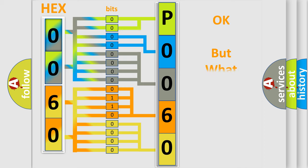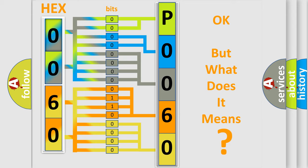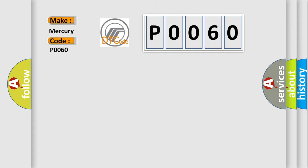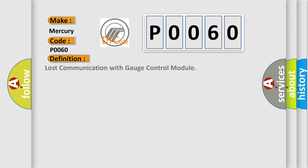The number itself does not make sense to us if we cannot assign information about what it actually expresses. So, what does the Diagnostic Trouble Code P0060 interpret specifically for Mercury car manufacturers?